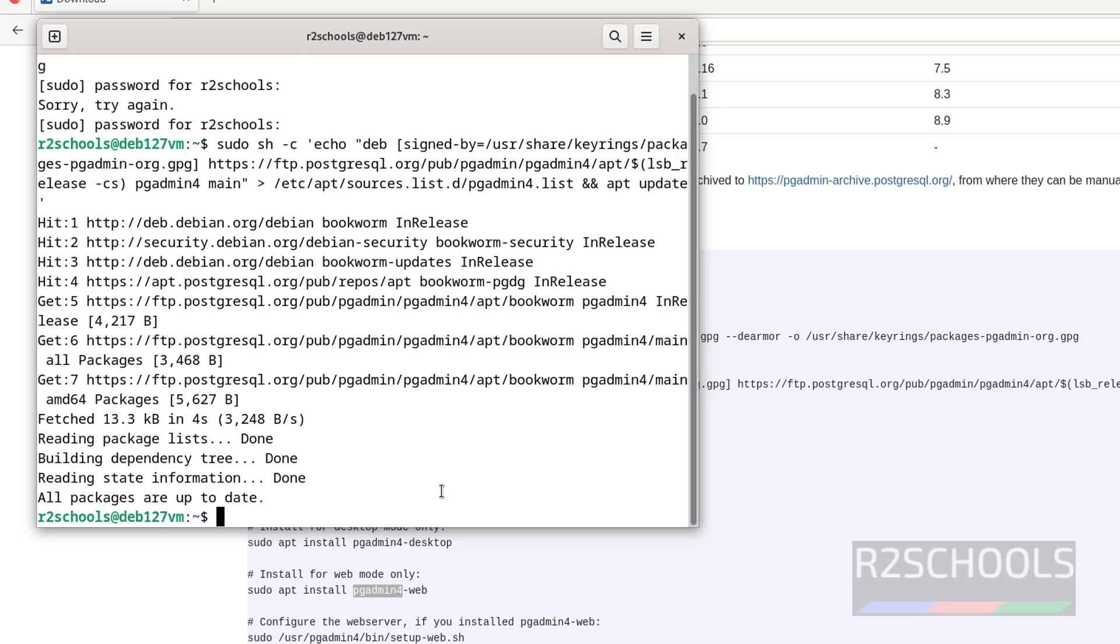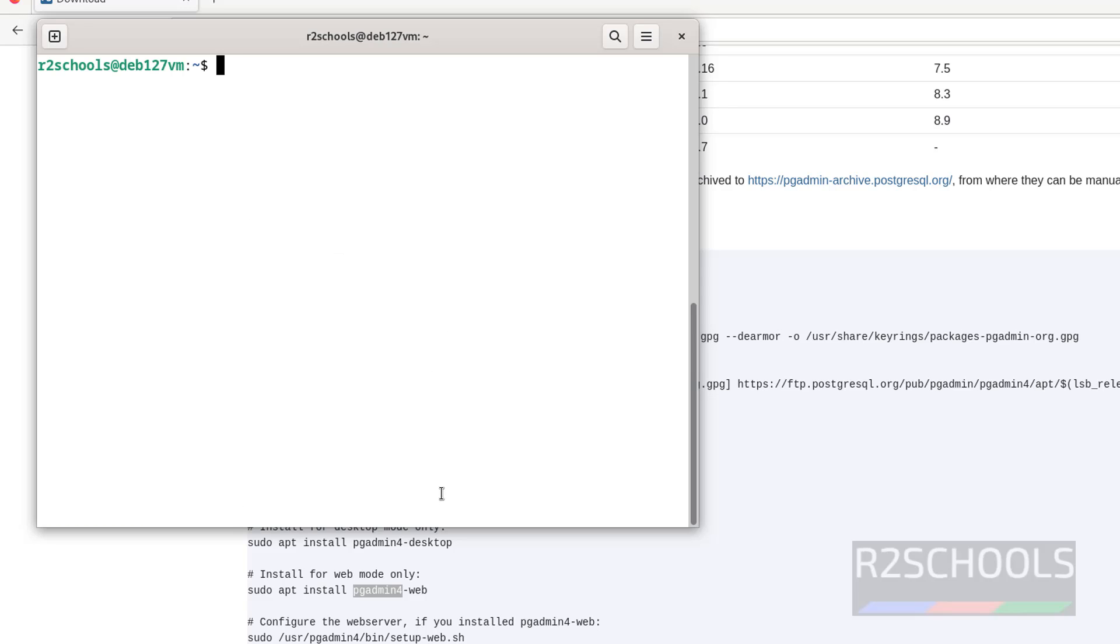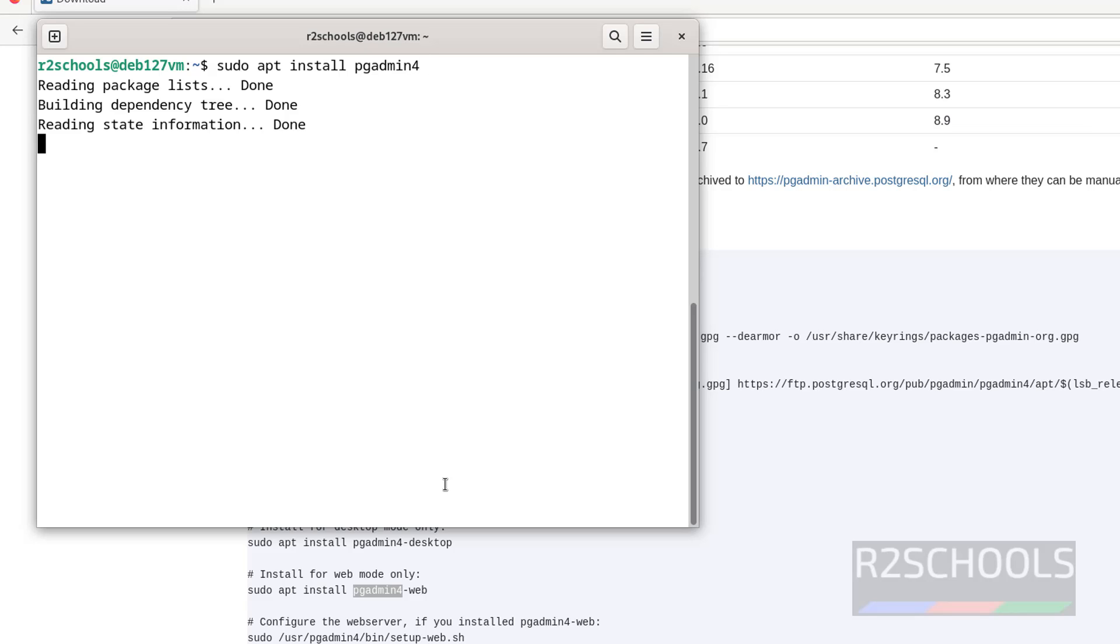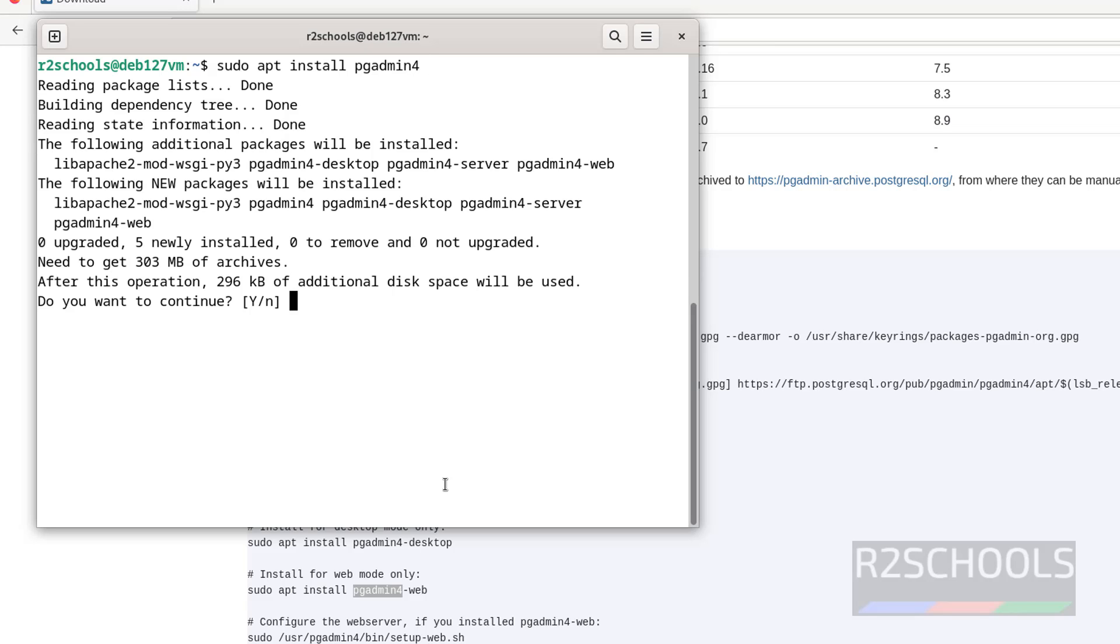So I am going to install both the modes and I will show you how to configure. Control and sudo apt install pgadmin4. There must be no space between pgadmin and 4. Hit enter, type Y for confirmation, and hit enter.